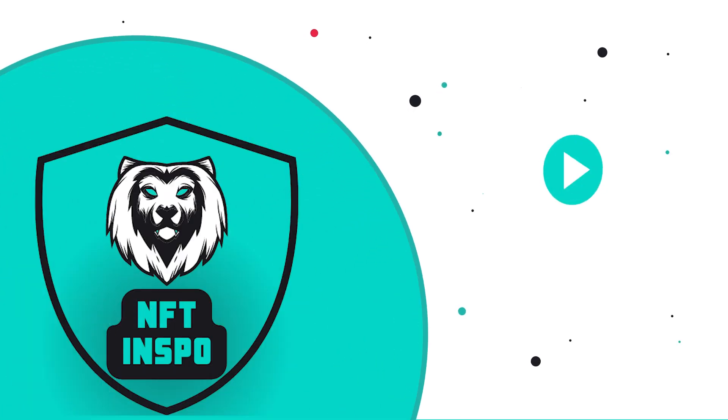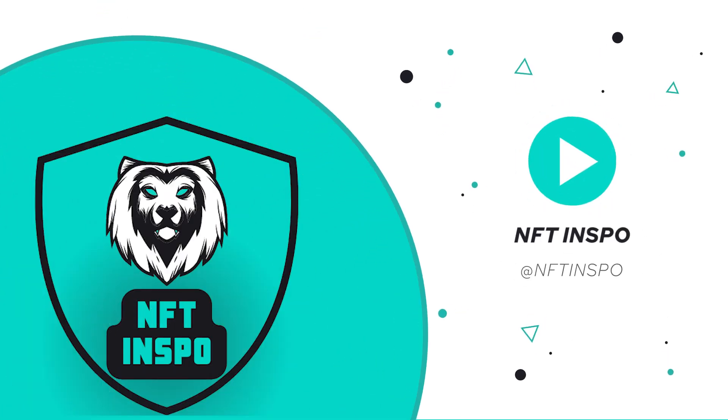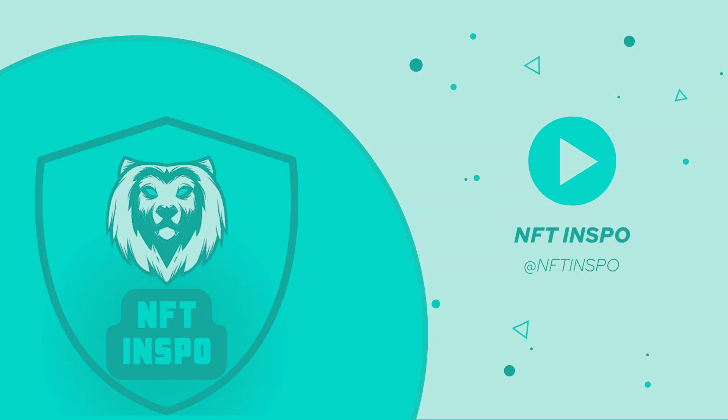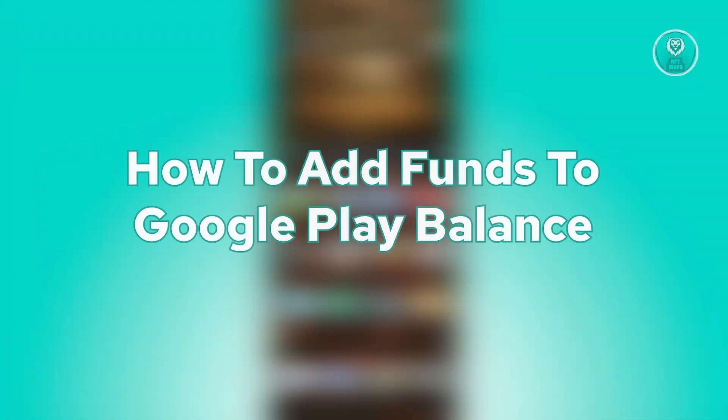Hey guys, welcome back to NFT Inspo. For today's video, we're going to show you how to add funds to Google Play Balance. So if you're interested, let's start the tutorial.